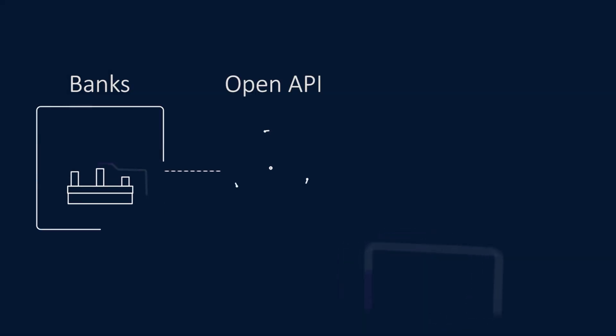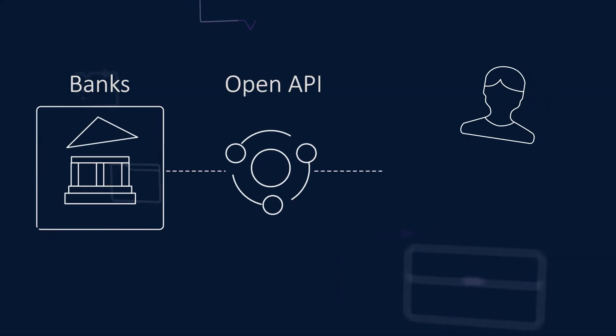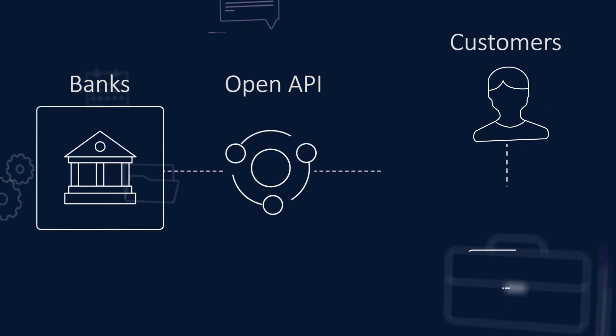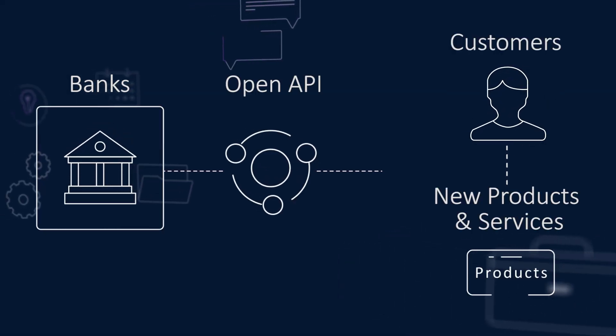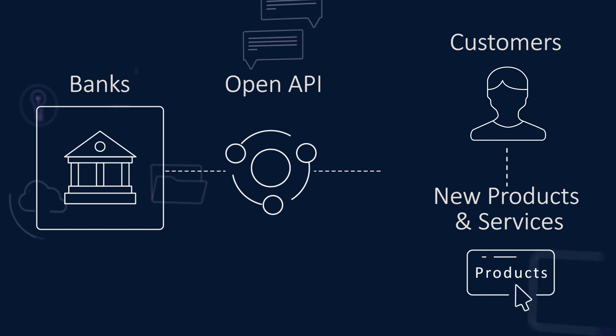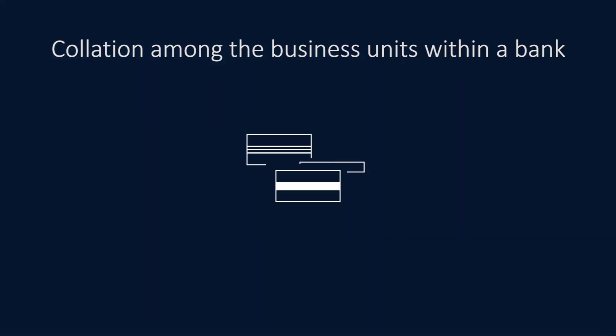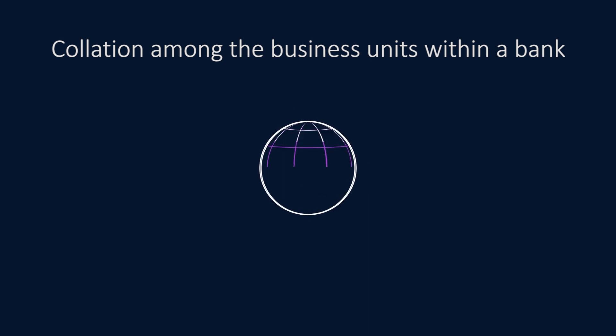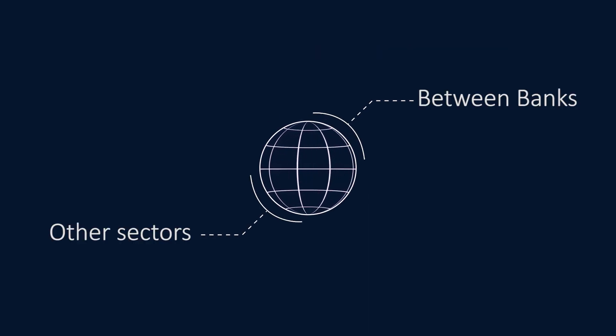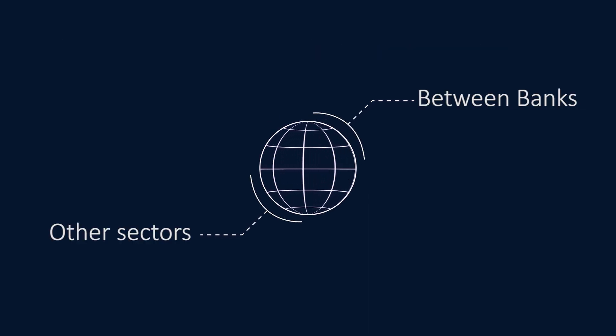With an open API economy, banks get an option to introduce their customers to new products and services through collaboration among business units within a bank, across industries, and between banks and other complementary sectors of the economy.